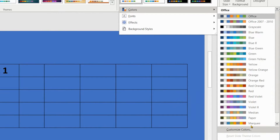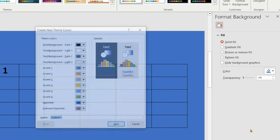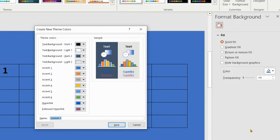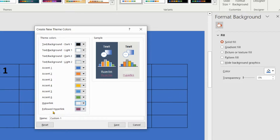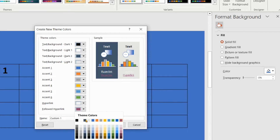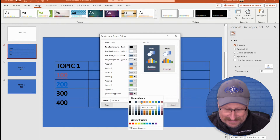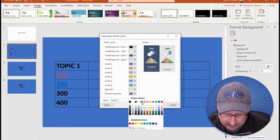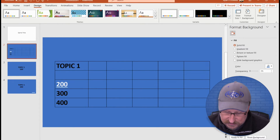In PowerPoint, go to Design, then under Variants click the dropdown, select Colors, and then 'Customize Colors' — that's the magic spot. All the pre-selected options appear, but I want to customize my own. It shows texts, accents, and the two to focus on are Hyperlink and Followed Hyperlink — blue and purple by default.